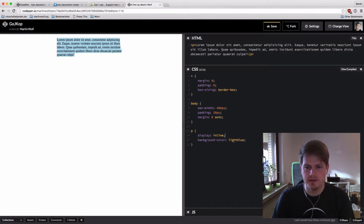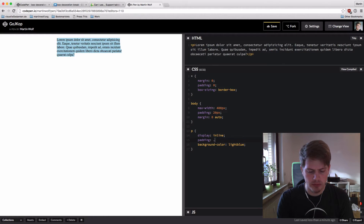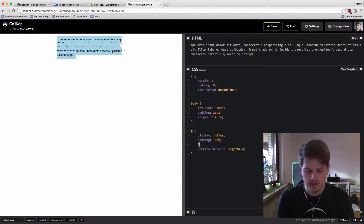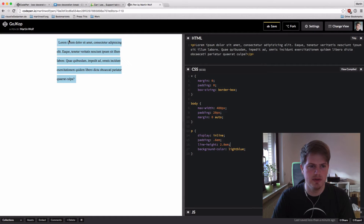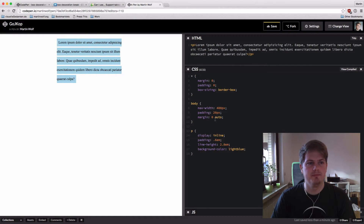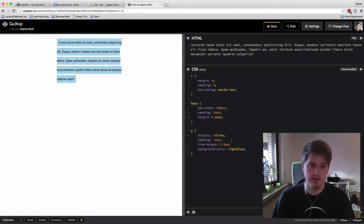Now I want padding on each line, so let's say we have padding of 0.6em. That looks okay, but maybe we increase the line height so it doesn't overlap. This is close, but we only have padding at the start and end — not on each line — because box-decoration-break is set to slice, which is the initial value.